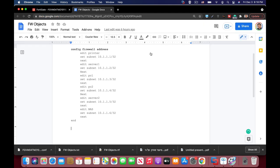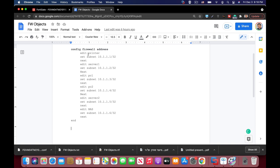I'm using Google Docs. You can use just about any text editor to configure the different file address objects. Now be clear on the syntax since it is very sensitive. You just have to have the right syntax. Don't use any shortcuts. Config file address, edit the object that you wish to add, its IP address and then next to the next object.